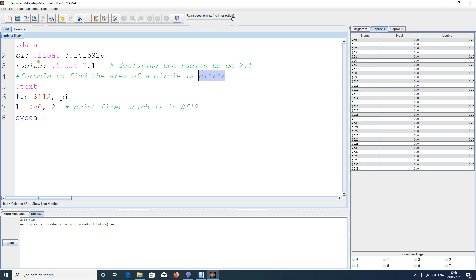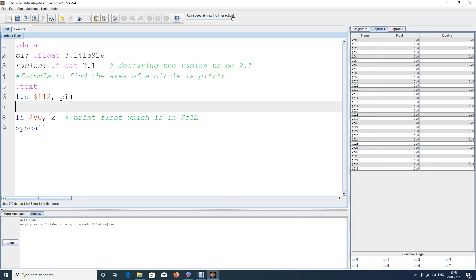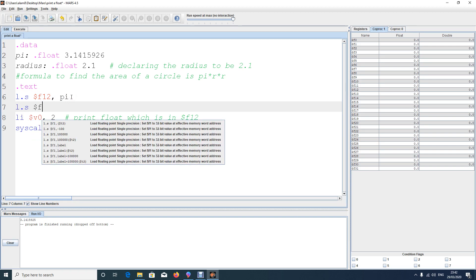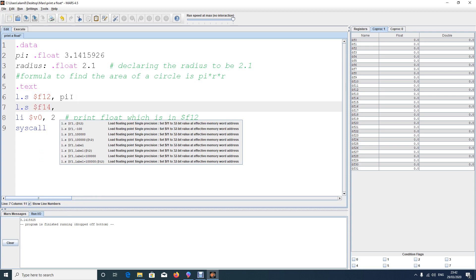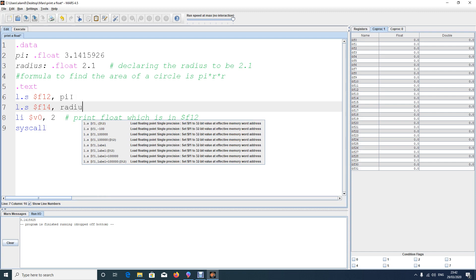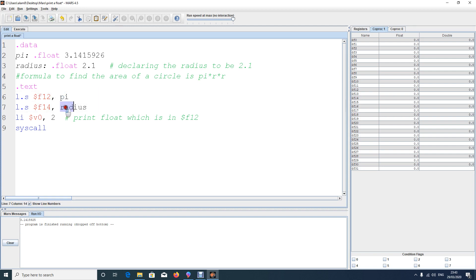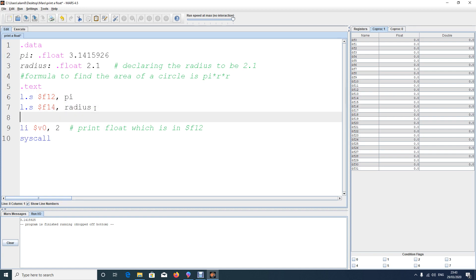We already loaded 'pie' into $f12. Now let's load the radius. We'll use register $f14 — you can pick any register. So: l.s $f14, radius. This loads the radius value into $f14. Now $f12 has pi and $f14 has radius. We need to multiply pi by radius two times.